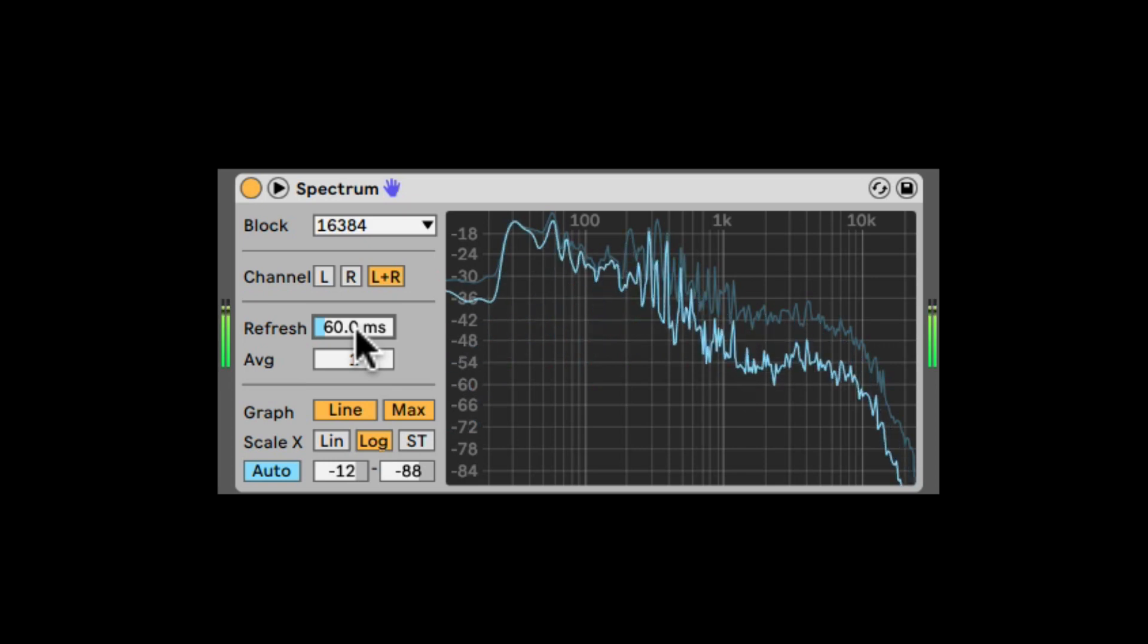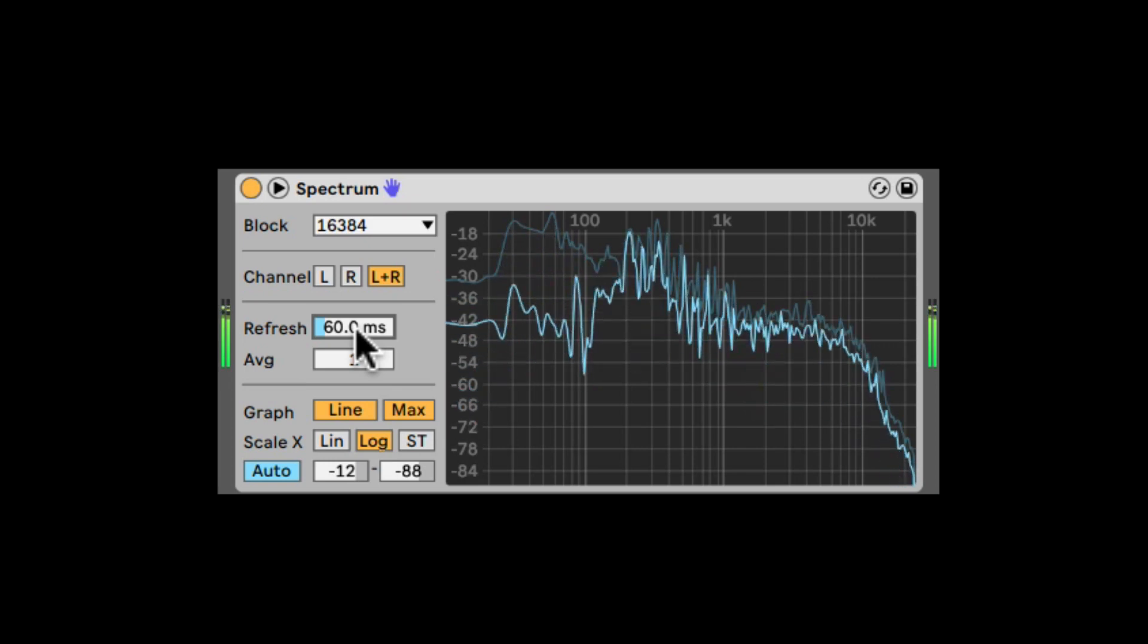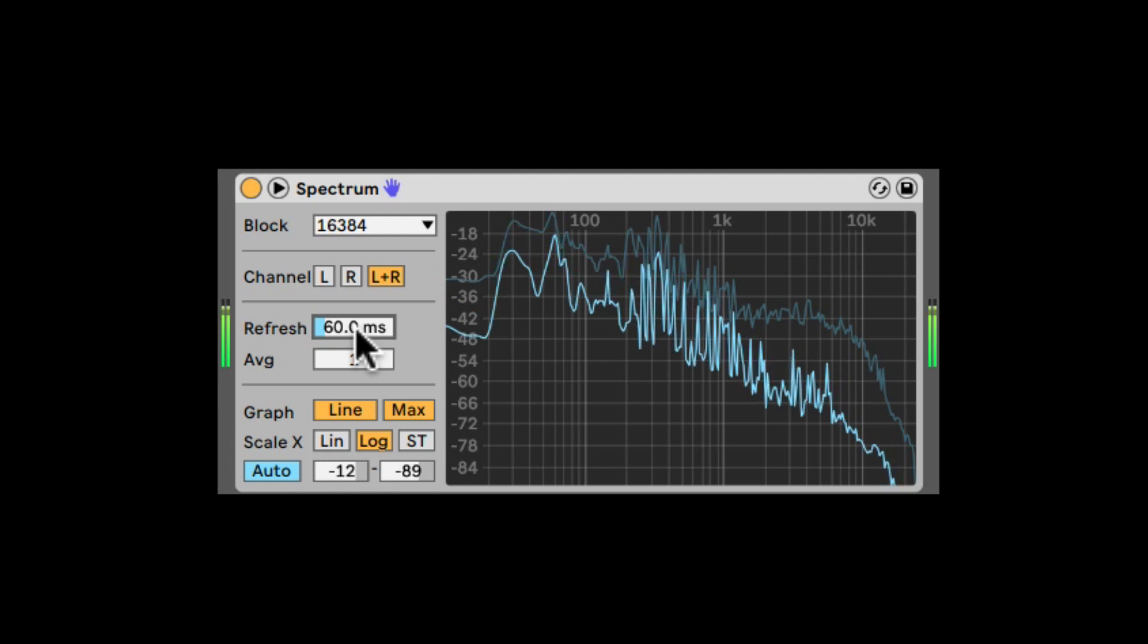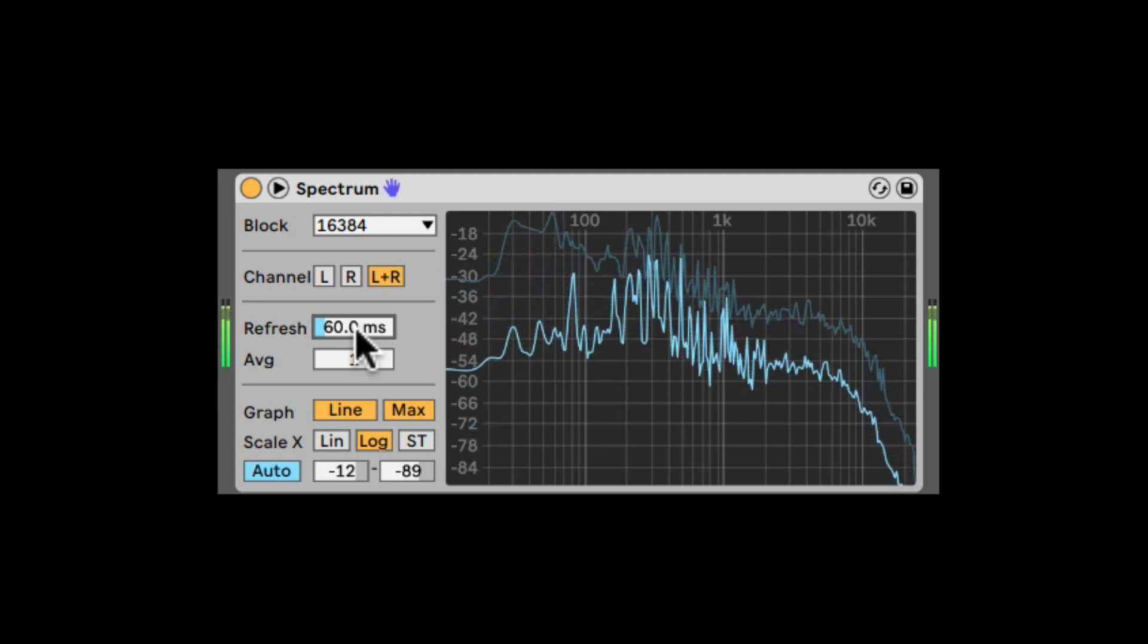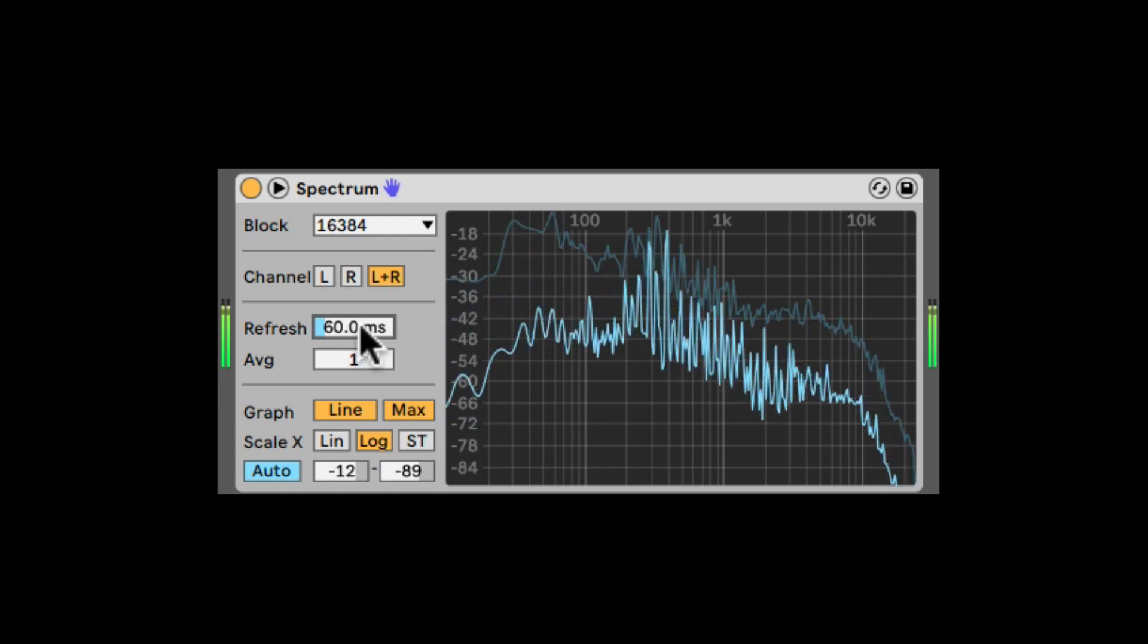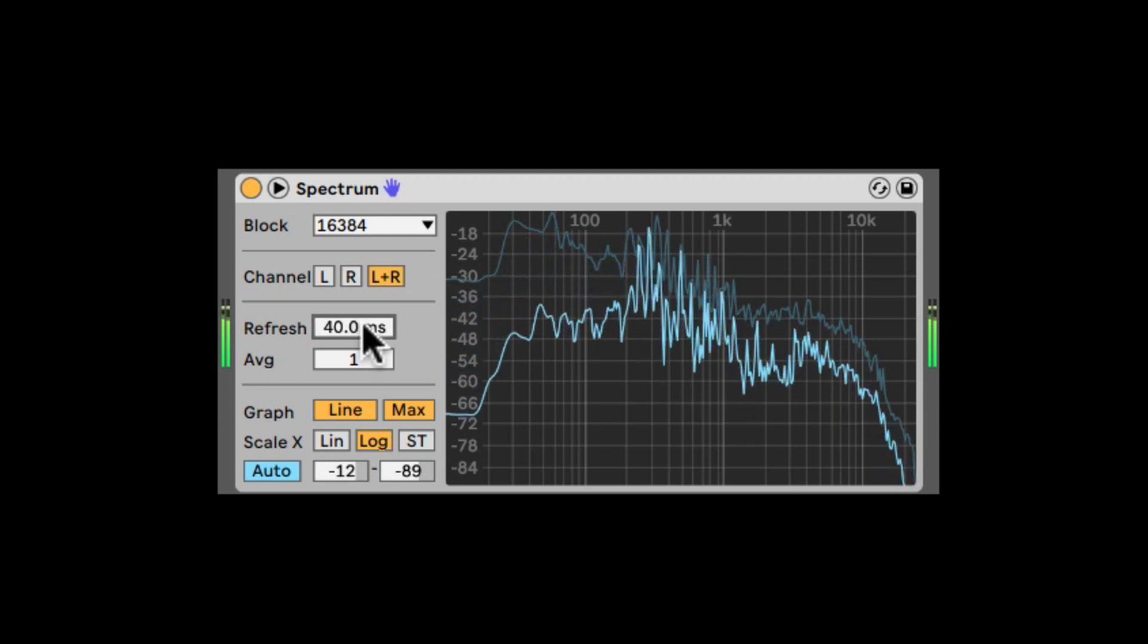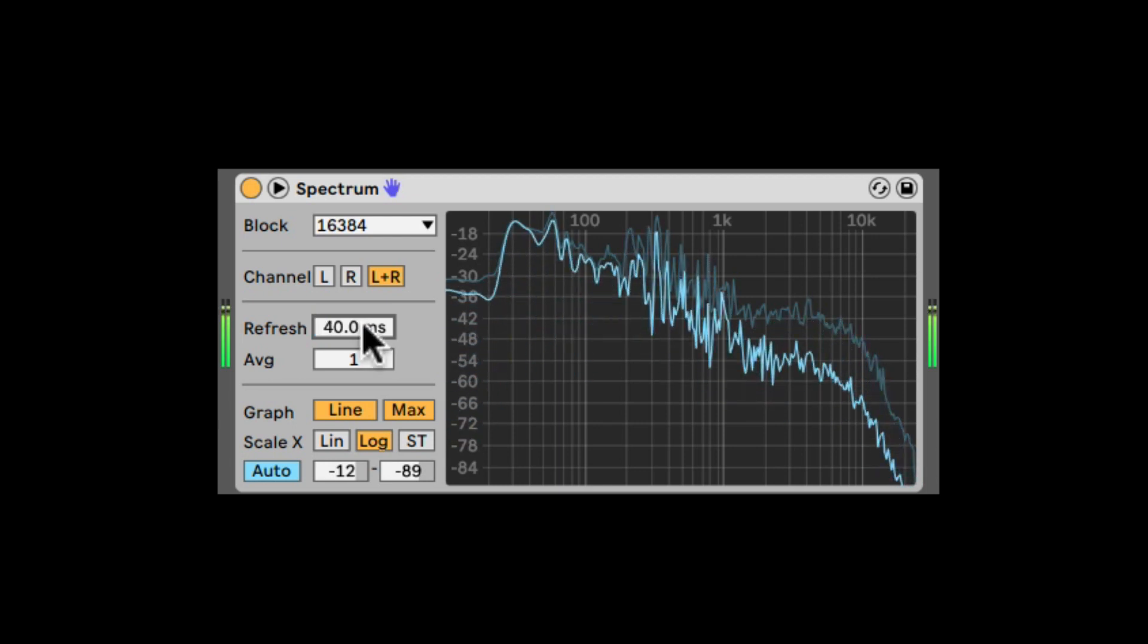The refresh rate decides how the Spectrum is going to perform the analysis of the sound. So again, it's a trade-off between CPU and performance. So if we take it down, it's going to be much faster.